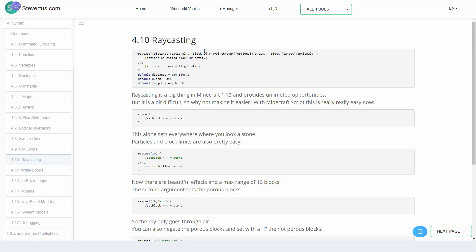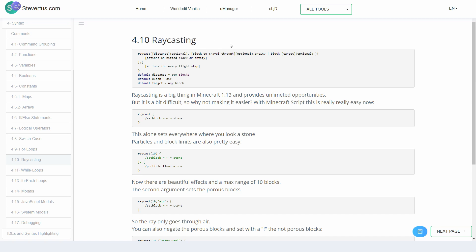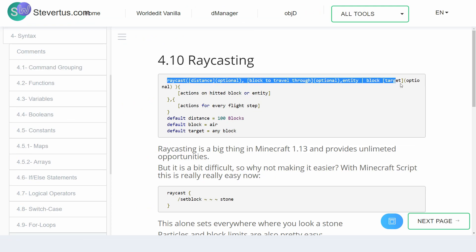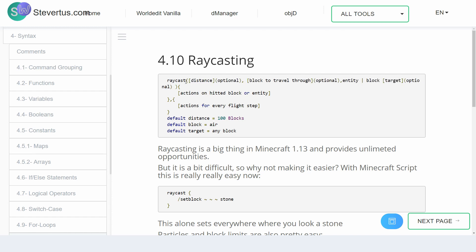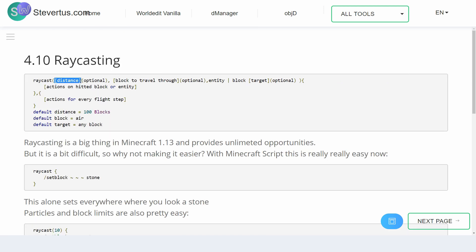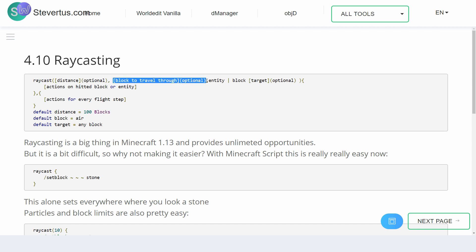I prepared a fancy animation for this, but now we have to take a look at the documentation to discover raycasting more. Like you can see, this looks a bit more complicated than what we used, because you can actually insert options here. These options are all optional, as you can see. The first option is the maximum distance, and by default this is set to 100 blocks. As a second option, separated with a comma, you can set the block or the block tag to travel through.